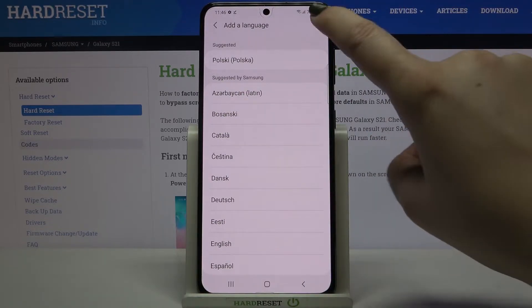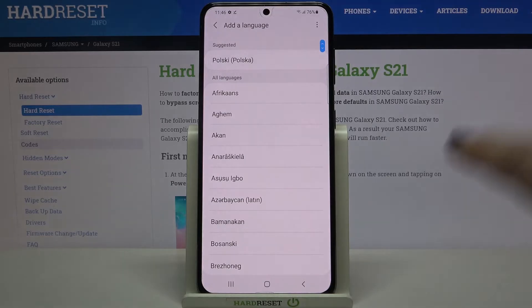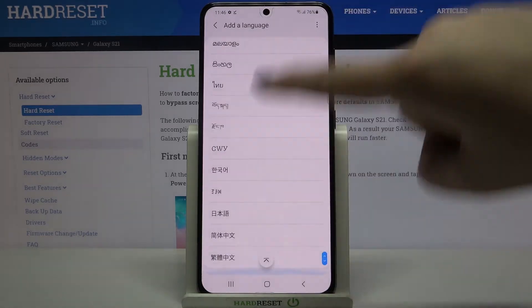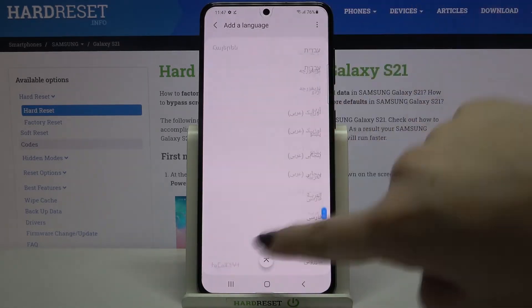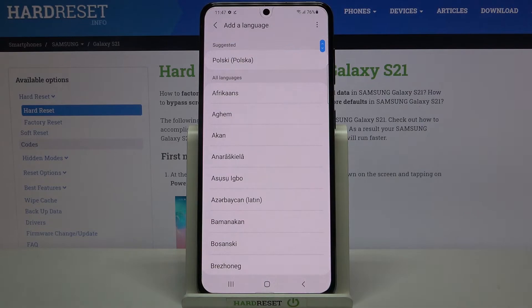If you tap on the three dots icon, you can tap on All languages, and from now on this list is much, much wider. Now I'm sure that you will find the language you'd like to use.